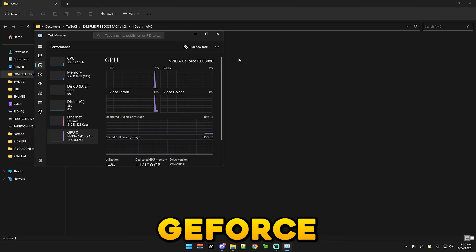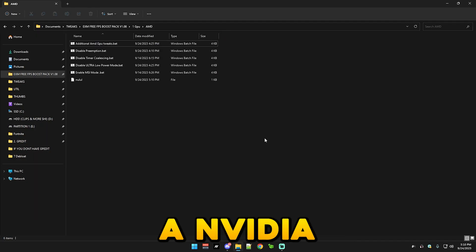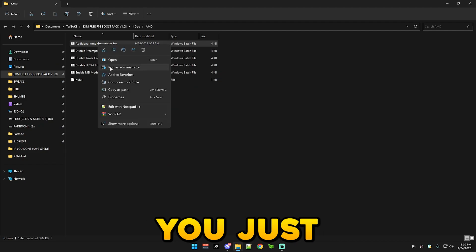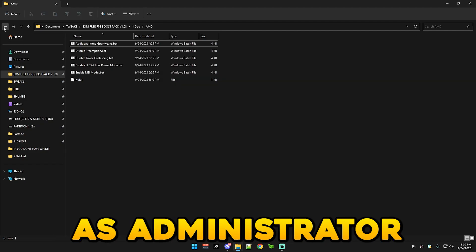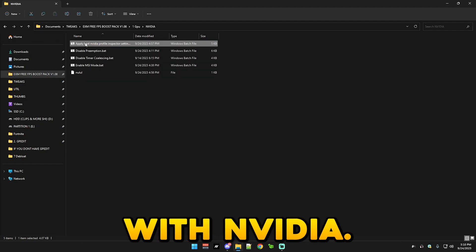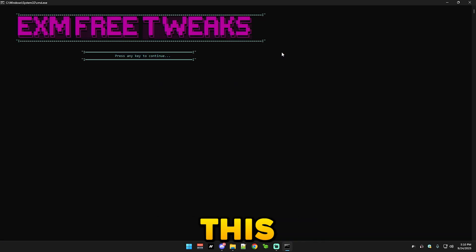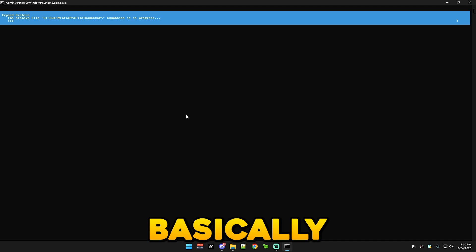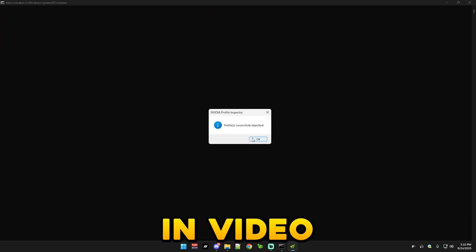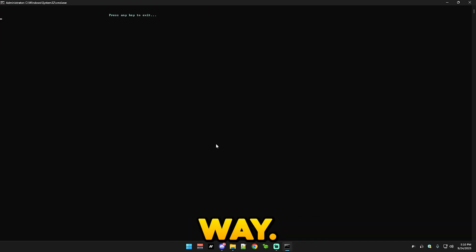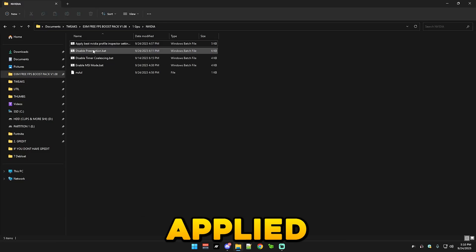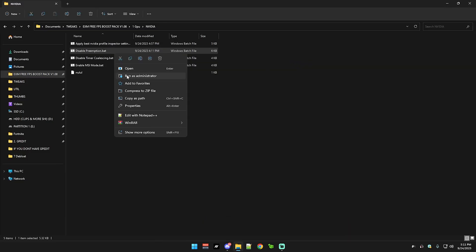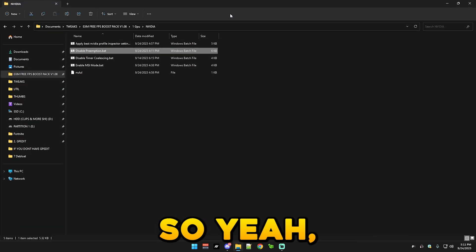And go to performance and you can see Nvidia GeForce RTX. I have a Nvidia GPU. So you just simply run all of these as administrator. And yeah, the same with Nvidia. So you just run this. This will apply Nvidia profile inspector, which is basically optimizing your Nvidia control panel but in a more advanced way. So you can see it applied and I'm just do the same with all of these.